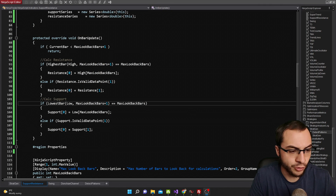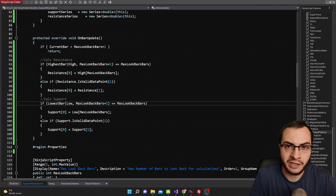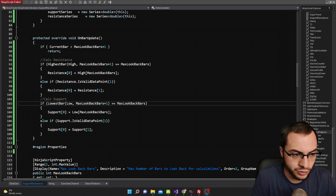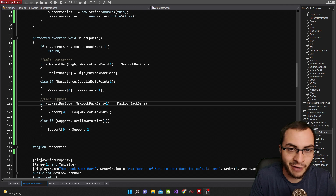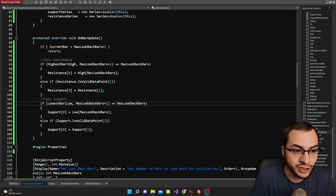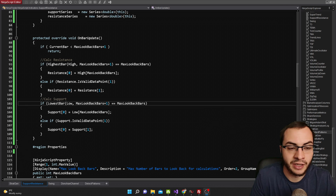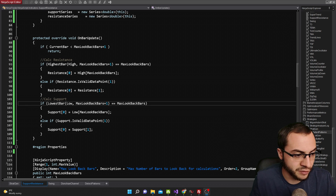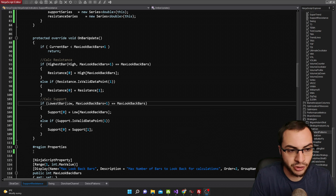Let's hop into the code for the indicator and I'll show you a real-world application of actual buys and sells using support and resistance. I wanted to go over the code of how we calculate it — it's very simple, not super complex. I didn't want to go too deep because there are multiple ways you can calculate it, with lots of additions you can add including machine learning and more complex calculations. Here we have our on-bar update function. This is in C# on the NinjaTrader platform.